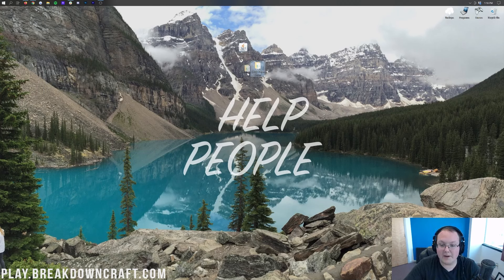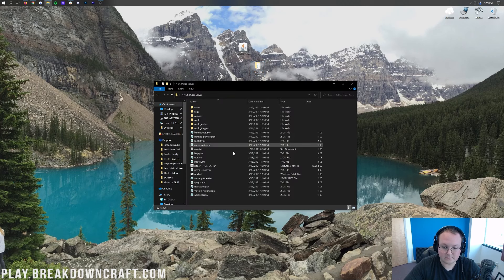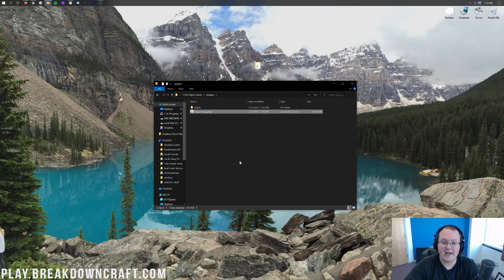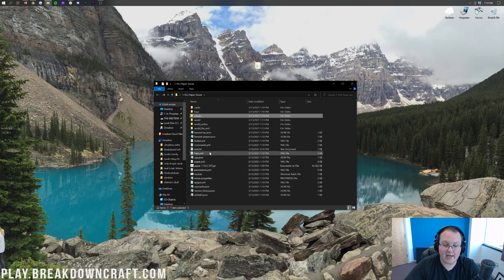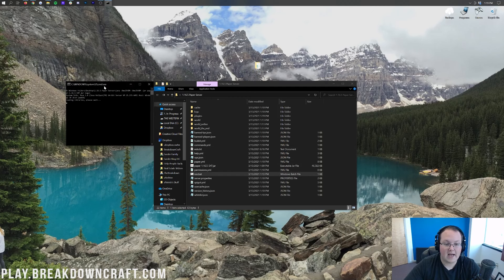We've already got our Paper 1.16.5 server set up — it's already running and good to go. Let's go ahead and open up that server folder. Here it is, and there is the plugins folder. It's super simple to install Geyser — just drag and drop it into your plugins folder and that's that. Now we want to go ahead and double-click on the run.bat file and it's going to run our server, as it normally would.